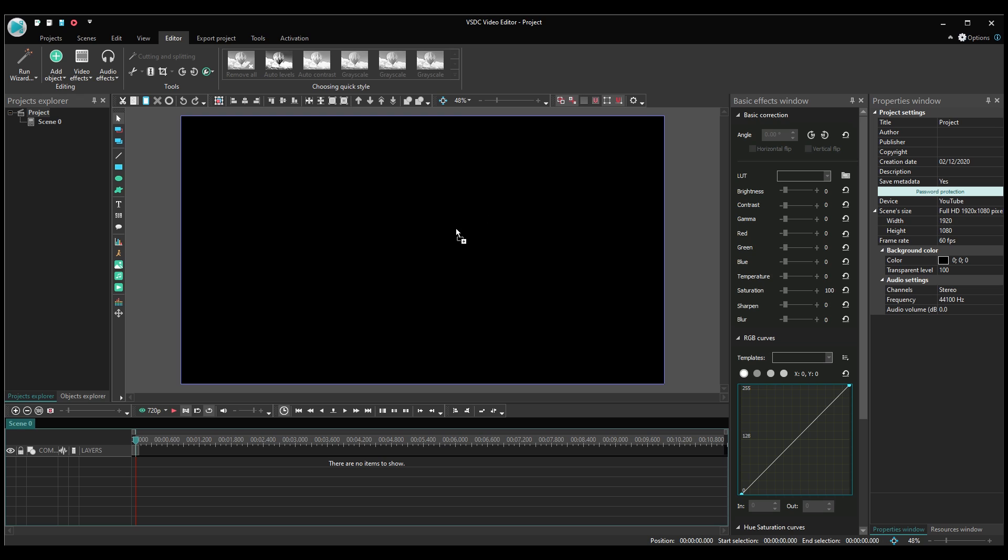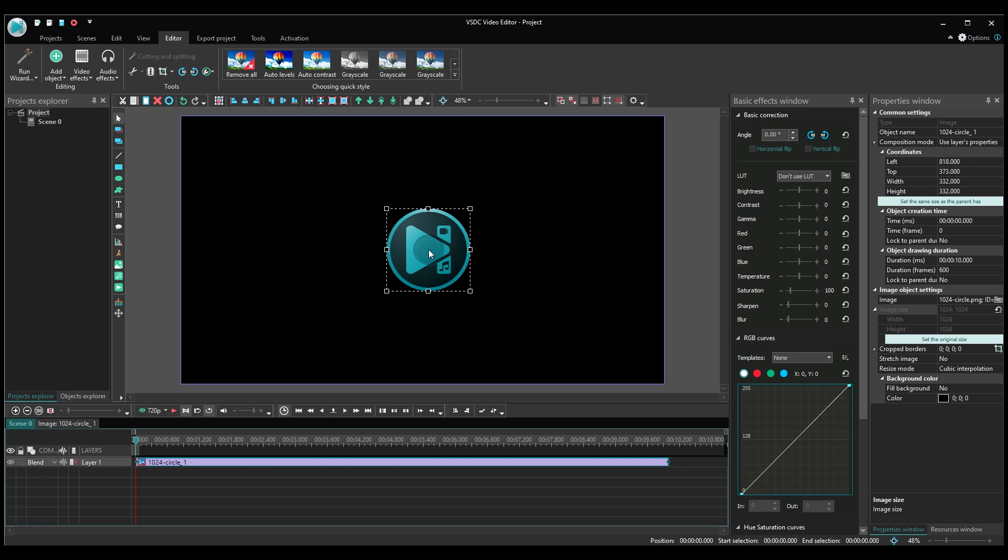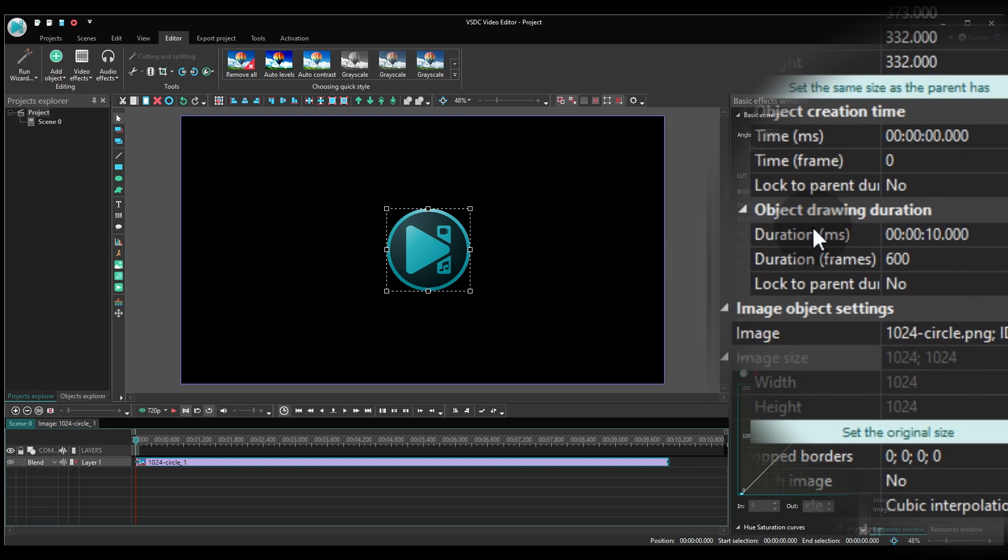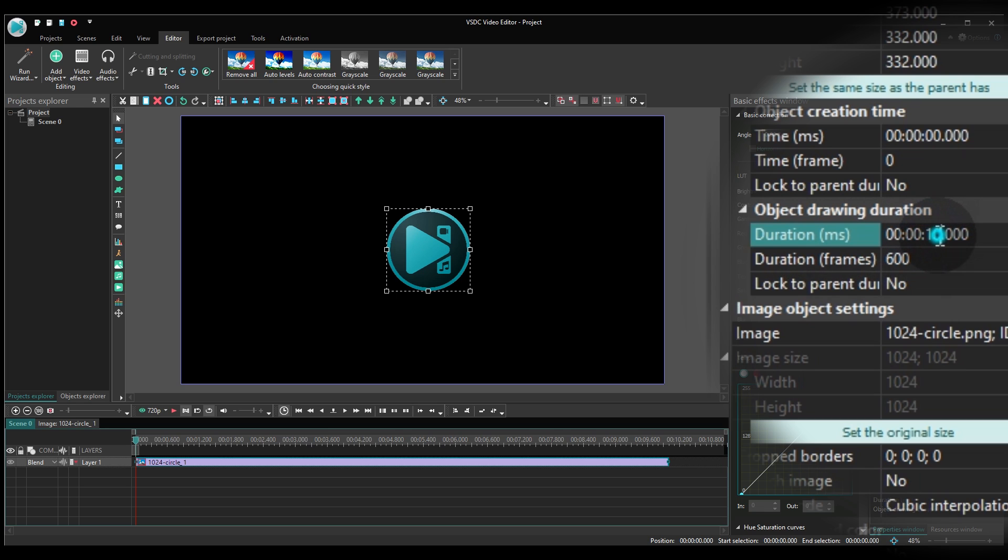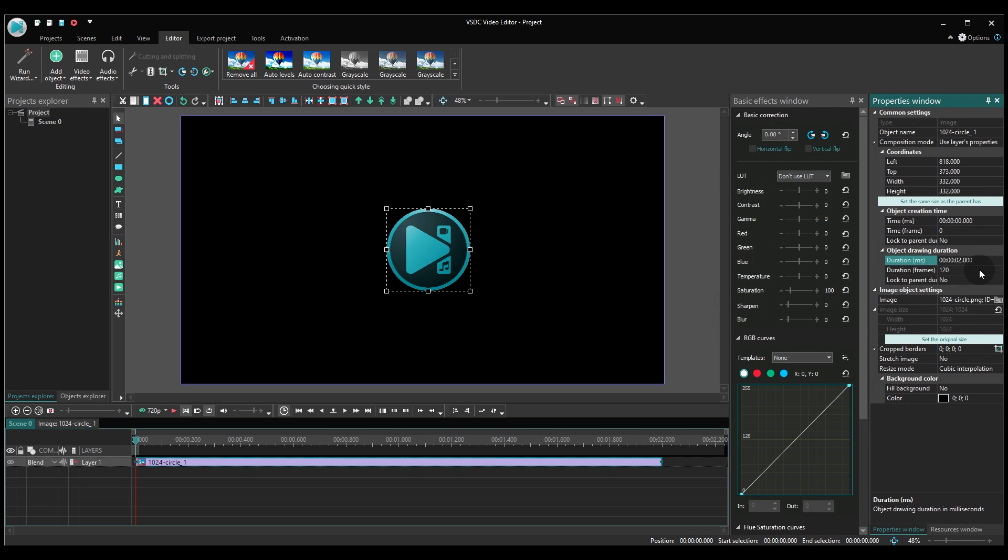Select the object that should be floating in your video and add it to the scene. Now, set the object duration at 2 seconds. Then, make a double click on it.